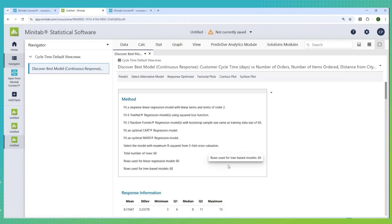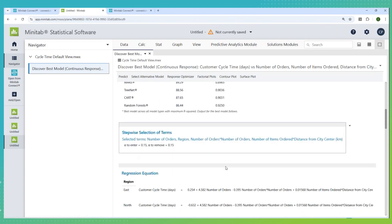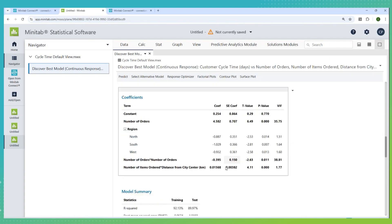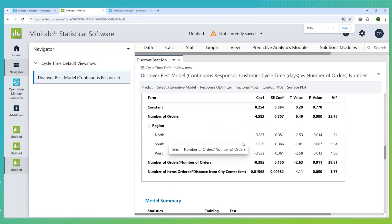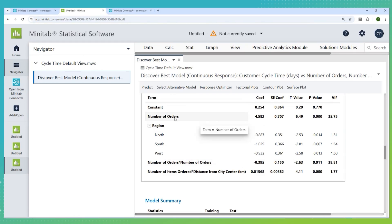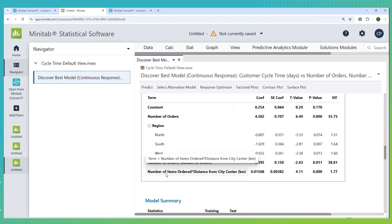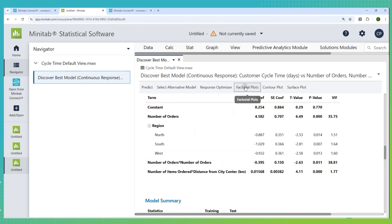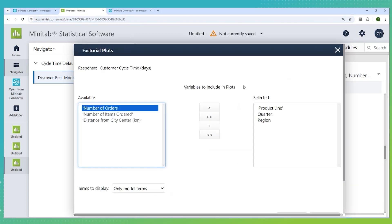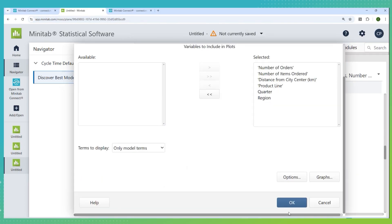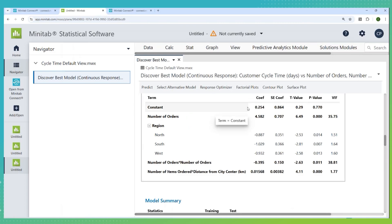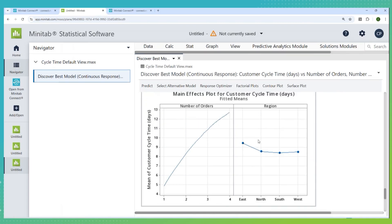We'll move down to see what was important in this model. It turns out that here are our important predictors. Of all those we looked at, it turned out the things that mattered were the number of orders the customer placed during that time period, the region of the city that they were in (north, south, west, or east), the number of orders squared, meaning how many orders they placed in that time period but we have a curved effect, and then the interaction between the number of things they actually ordered and the distance they lived from the city center. Now, all of this is really interesting, but let's look at a factorial plot, which I can easily get from the task bar of each of these important effects to understand better what's going on.